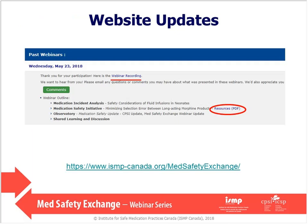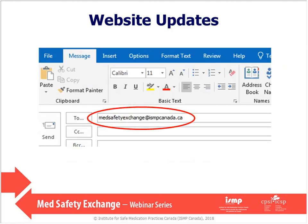I'd like to tell you about a couple of updates to our Med Safety Exchange website. Firstly, materials and resources presented during the webinar can be accessed by links associated with the presentation title, added at the time the recording link is posted, about a week from today. The second change is that the Med Safety Exchange has a new email address — please send any comments, ideas, or follow-up to MedSafetyExchange at ISMPCanada.ca.